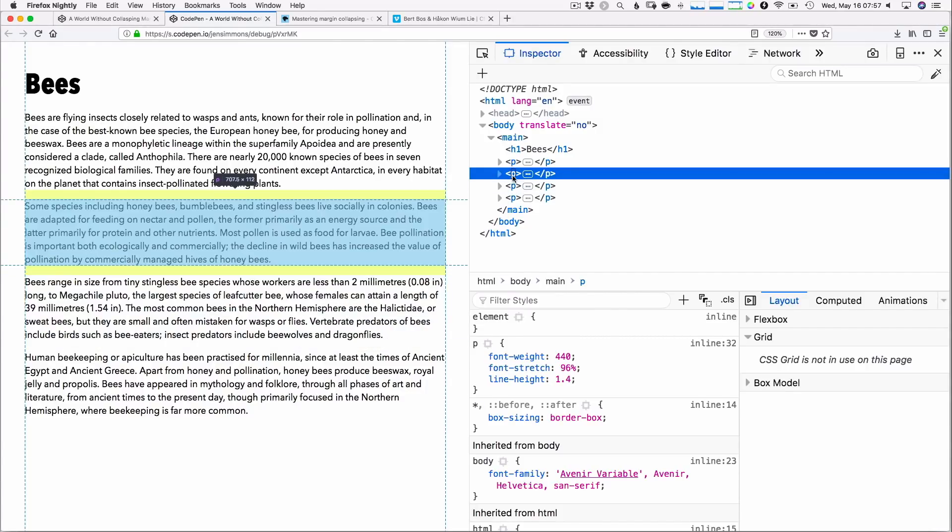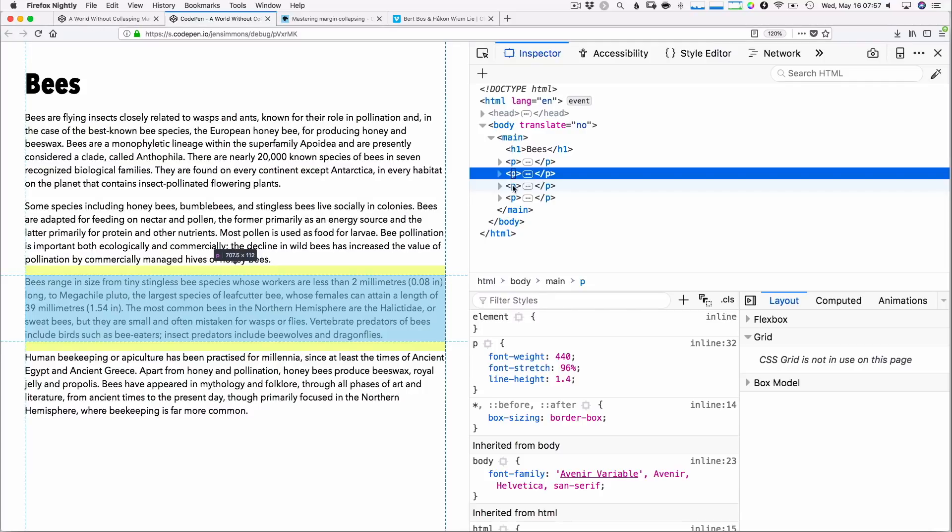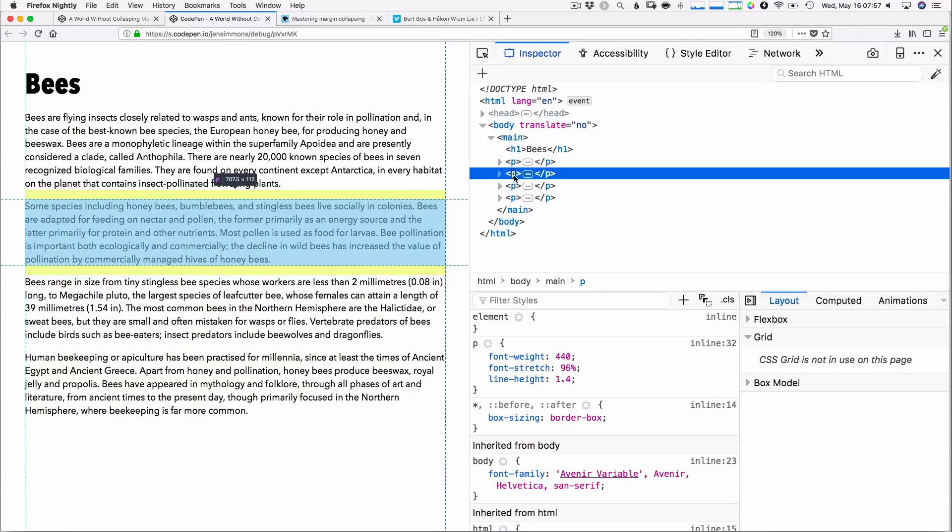This is called margin collapsing. And this is a thing that CSS has had since the very, very beginning of CSS. It's how margins work in a lot of situations, but it doesn't always work that way. Sometimes they don't collapse. If you have a new block formatting context, for example, then you don't have margins collapsing. And if you don't have a new block formatting context, you do have margins collapsing.